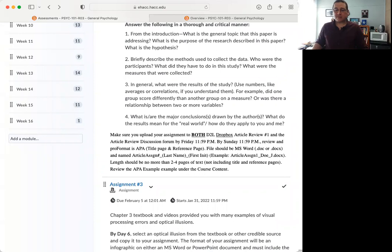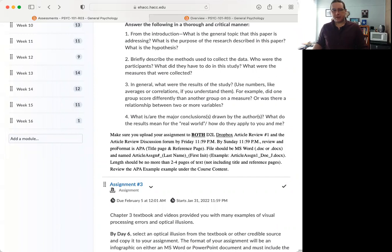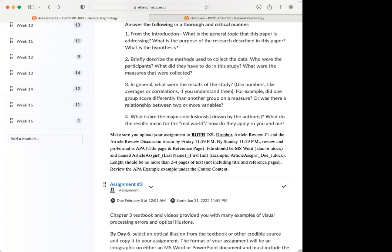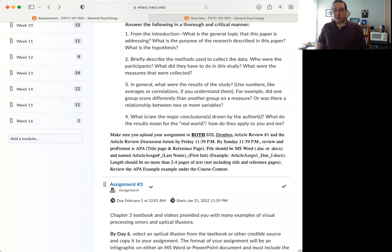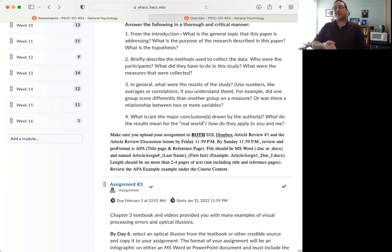So that would be a good strategy is use those news reports, use Wikipedia, use other, as long as it traces back to a scientific source, that would be okay. Does that answer your question or did I kind of go off on a tangent? Well, it does. It does. So basically like if I do find a news article, basically find like the real case study, like through the databases that we use. Yeah. Or whatever database they, they might have it. It may not be through, we have a pretty good database at HACC, but it's not everything.